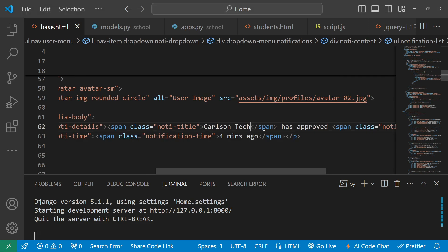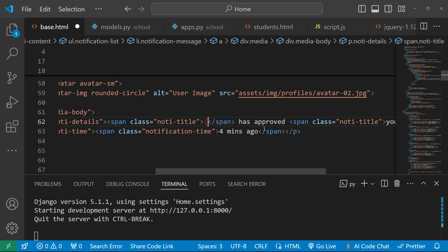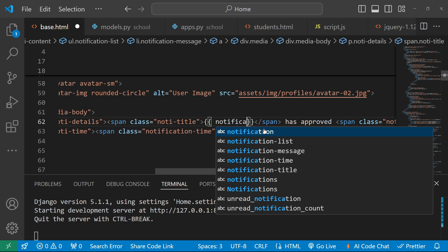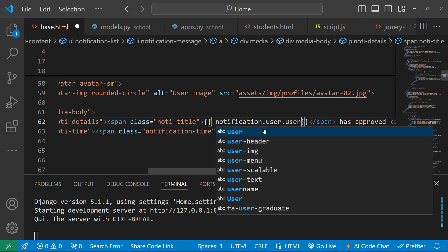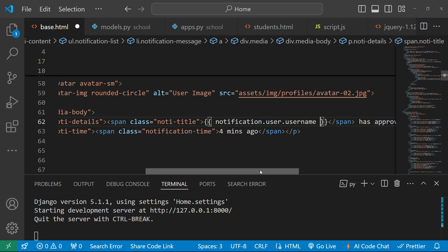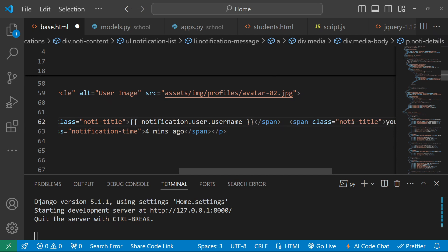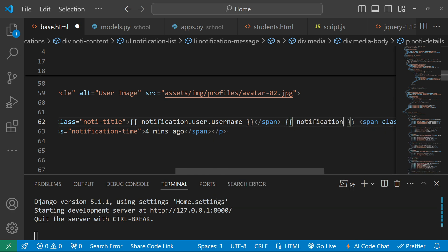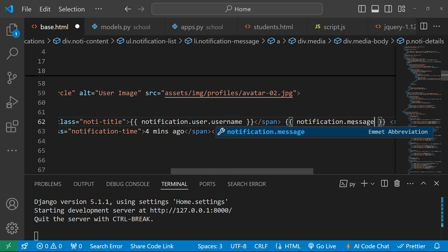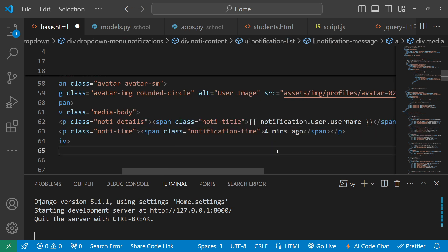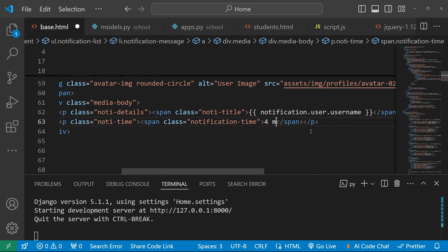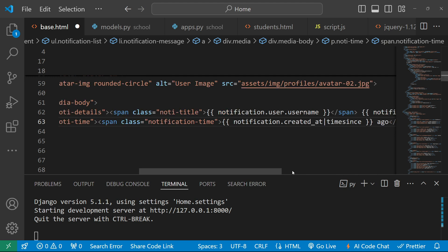In the notification item template, we display the notification username with notification.user.username, the notification message with notification.message, and the notification timestamp for the time field.